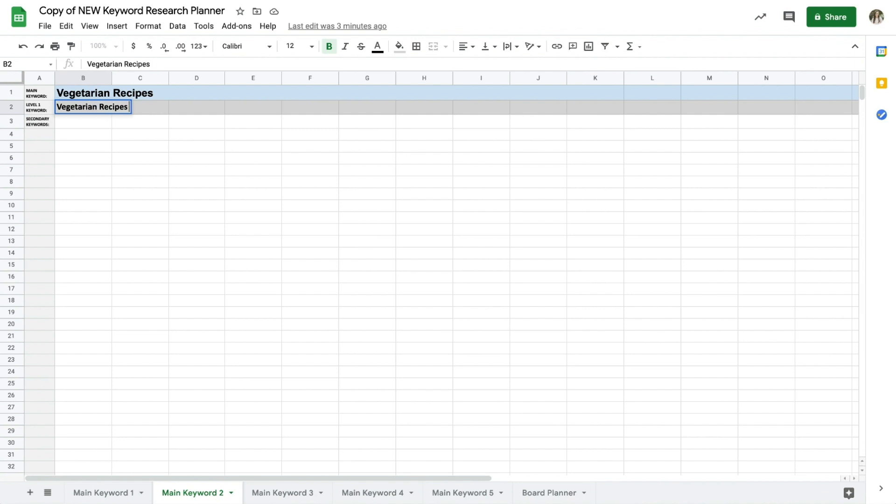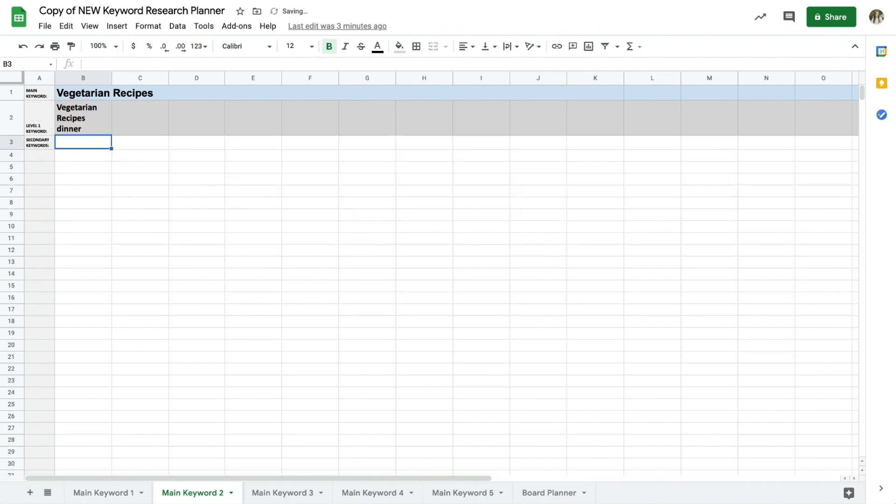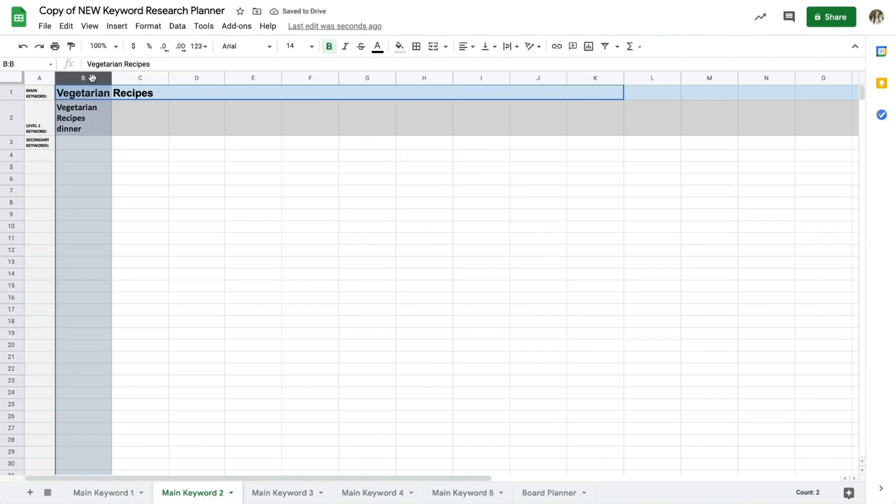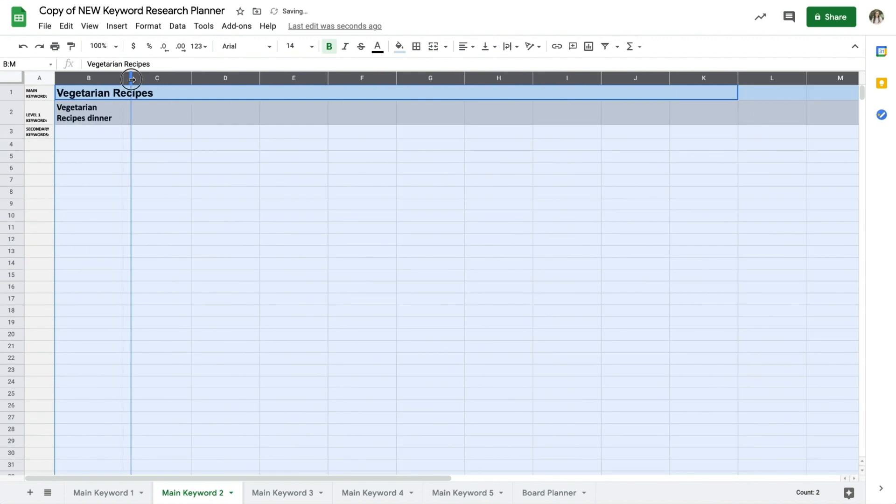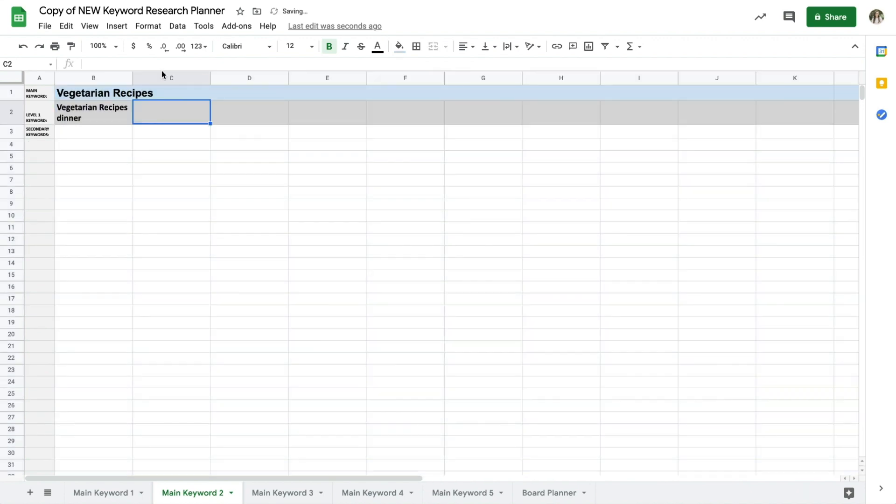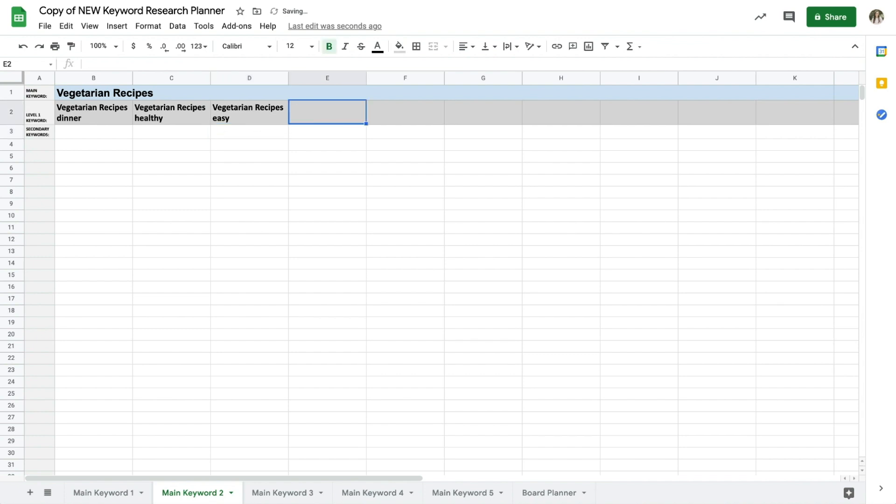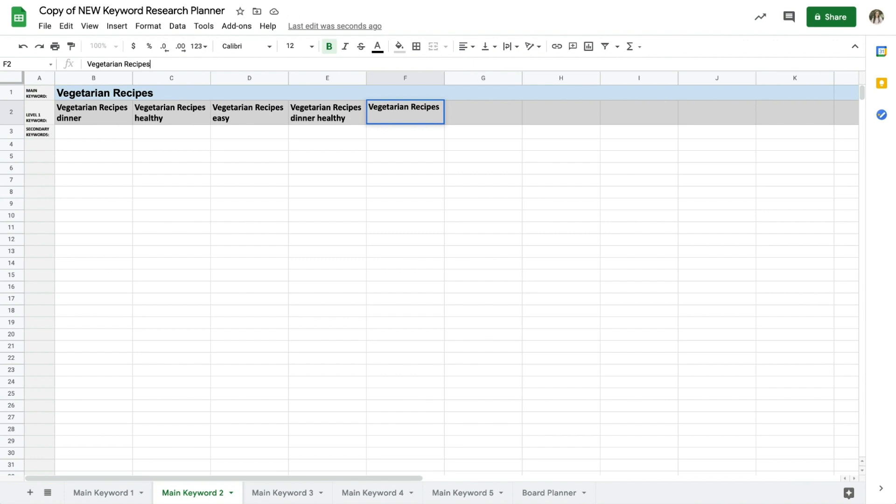Underneath my main keyword in the spreadsheet, I'll fill in the level 1 keywords in the gray row working horizontally. So my main keyword vegetarian recipes becomes vegetarian recipes dinner, vegetarian recipes healthy, vegetarian recipes easy, vegetarian recipes dinner healthy.